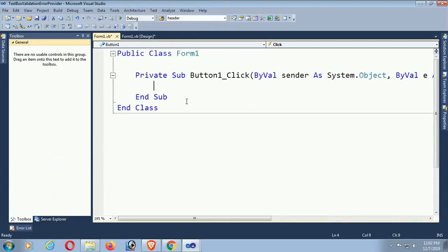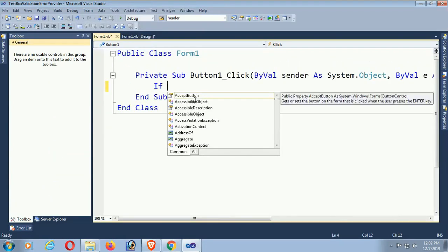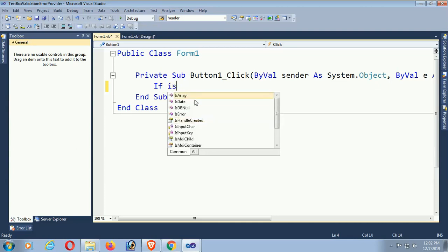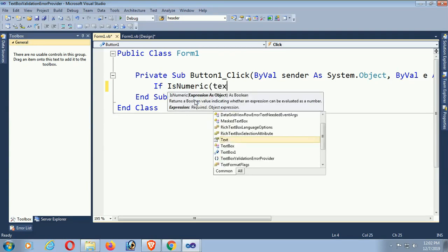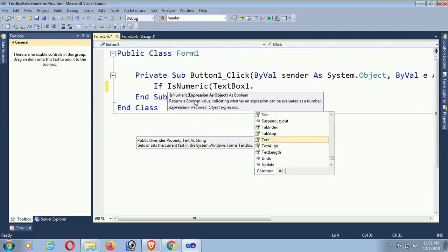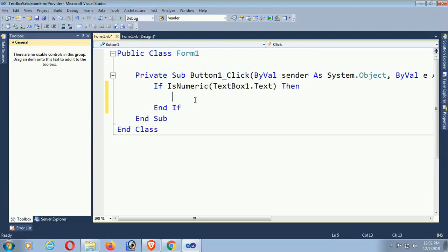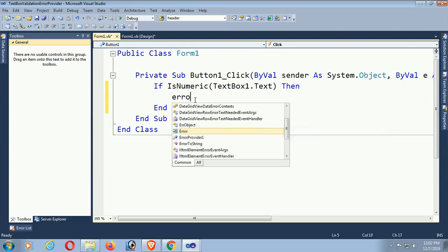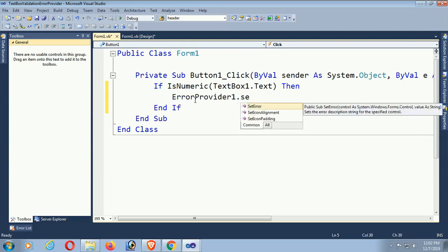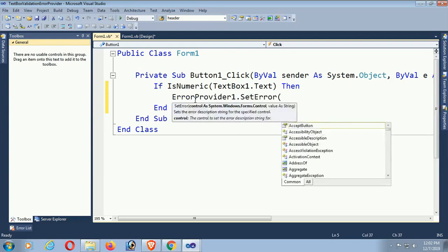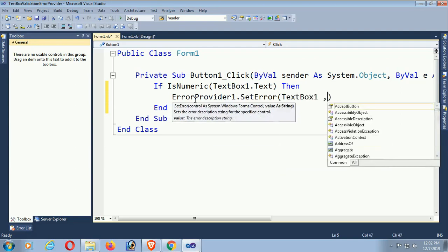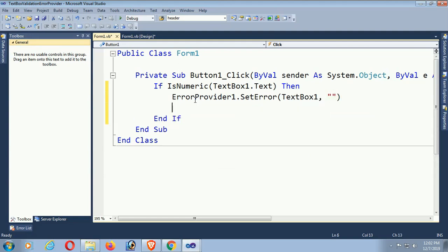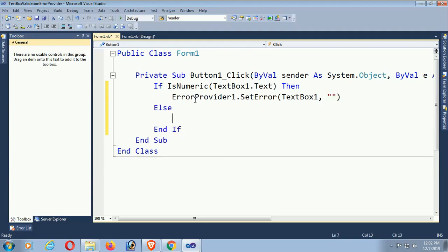This is the button click event. Now, if textbox1.Text — using IsNumeric — you can check whether the text is a number. If IsNumeric, then errorProvider1 set on textBox1 is blank, meaning no error. If not numeric, it is a number.